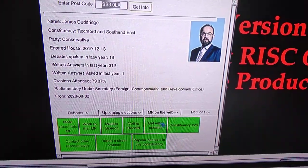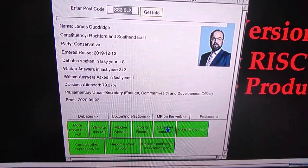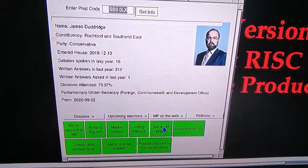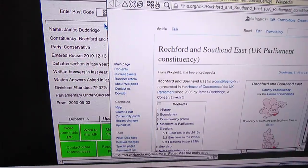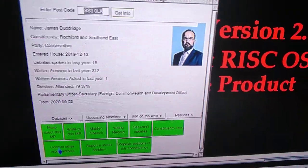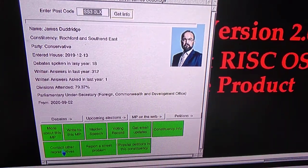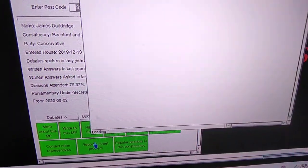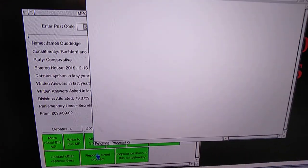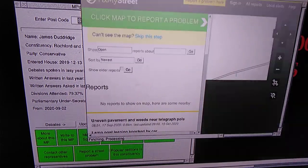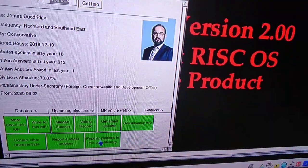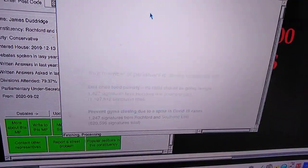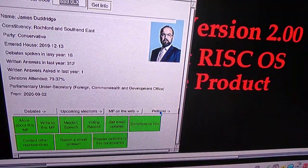This one can get email updates. So every time the MP does something in parliament you get notified of it. This is the Wikipedia entry of the constituency. This is similar to write to them but for your other representatives. If you're going to report a problem in the area, this is a subset of my Street Fix application, so if it's a regular thing you want to use that rather than this. And that's the Parliament constituency website which will have more on it.